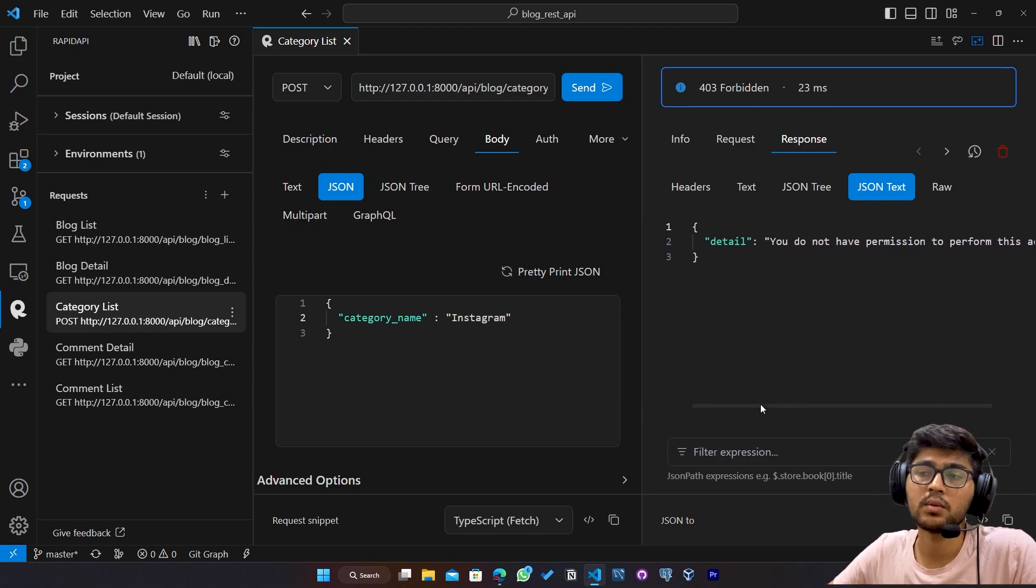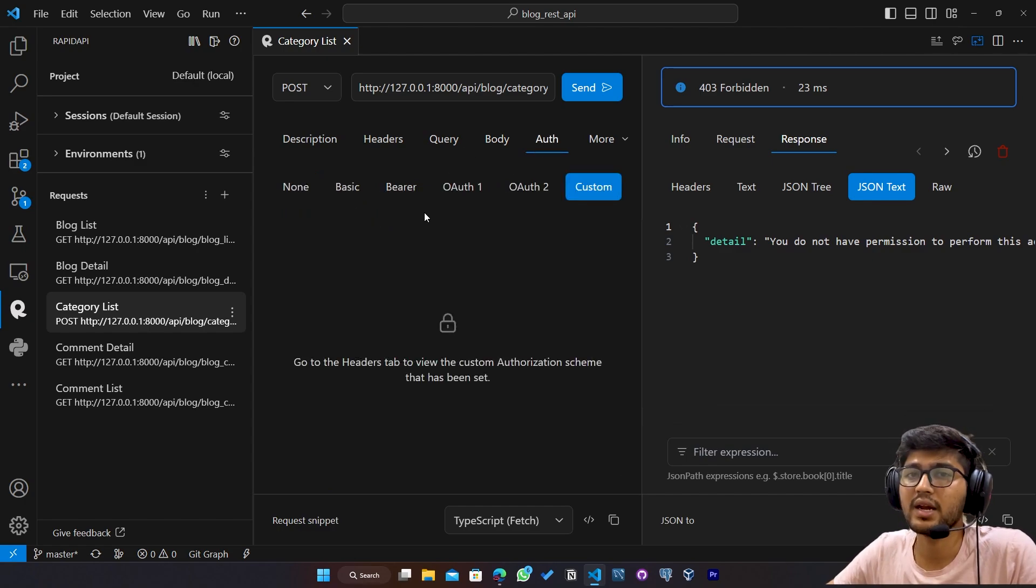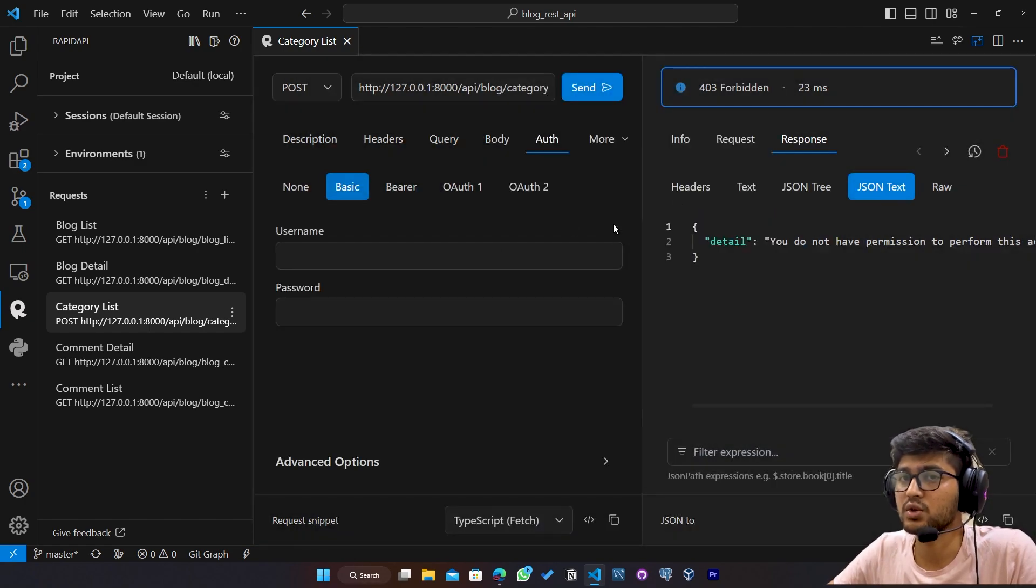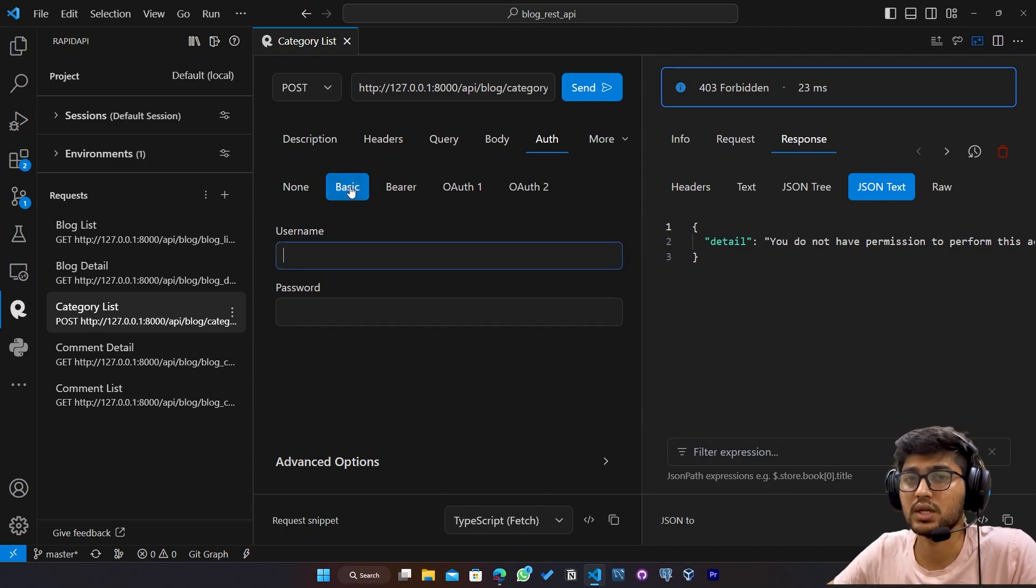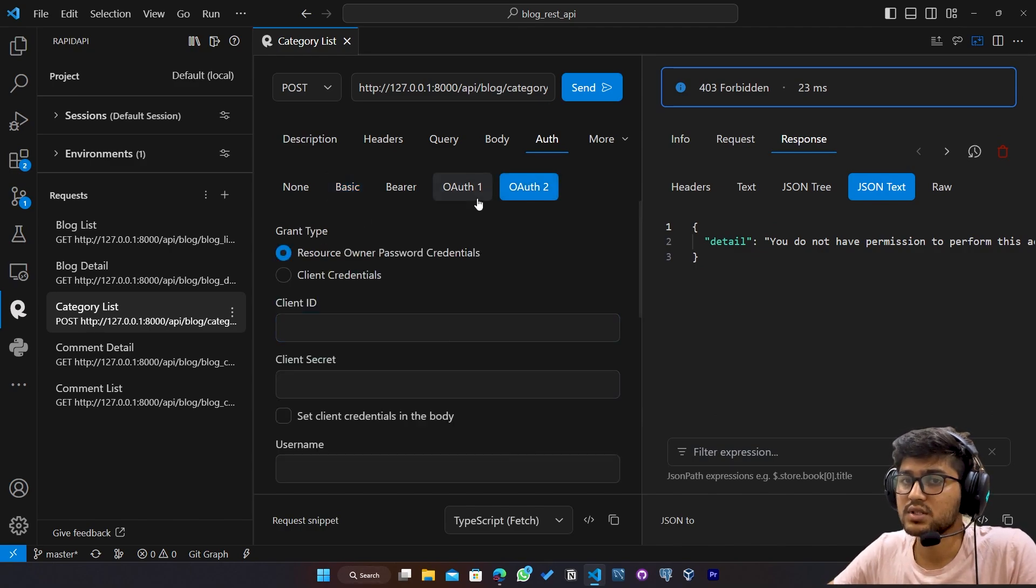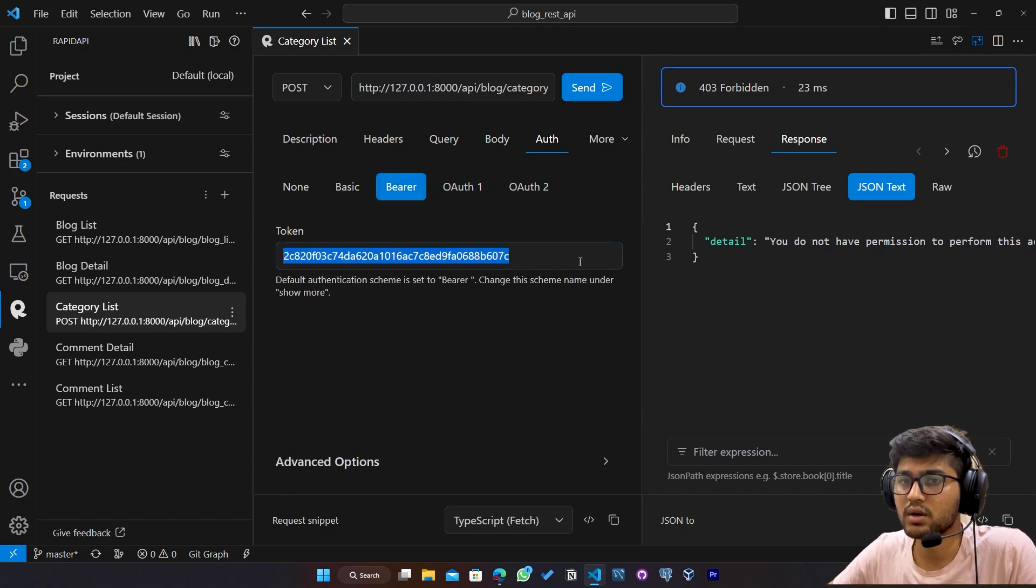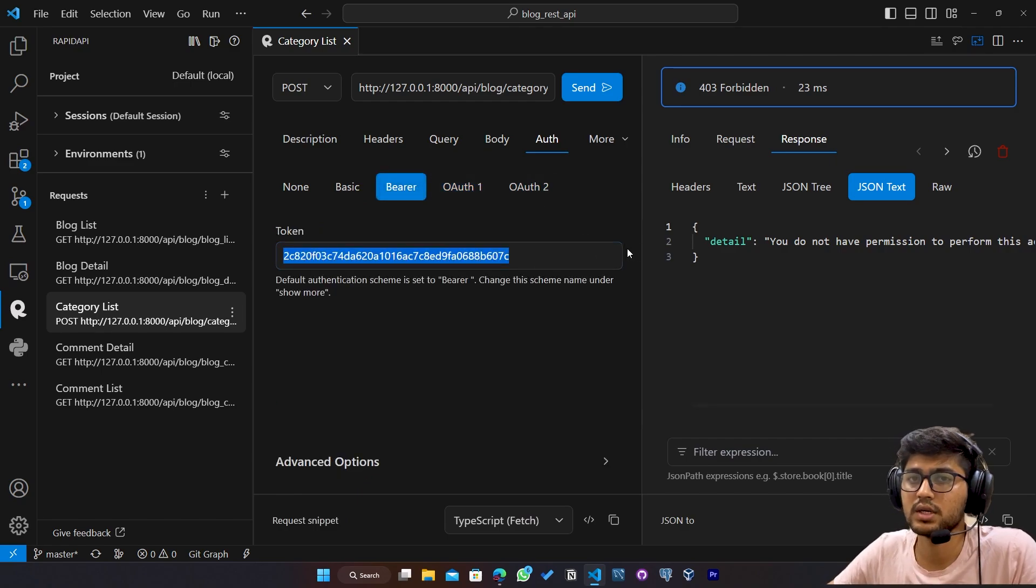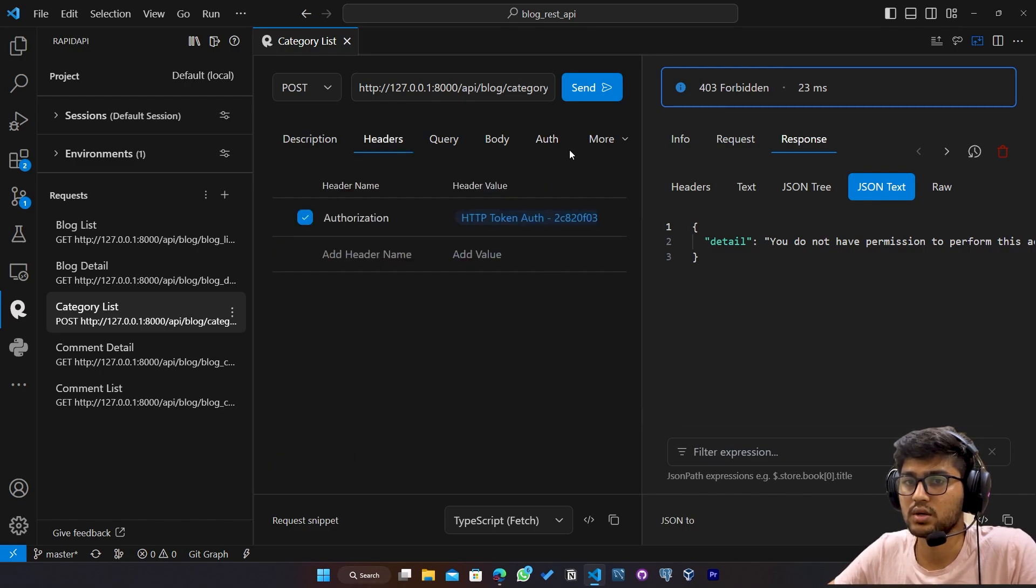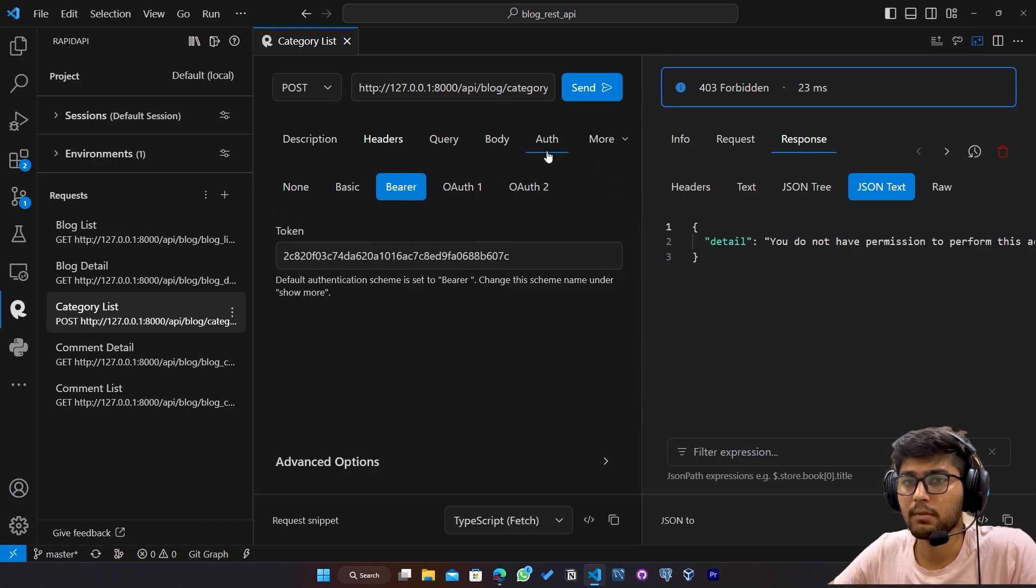So our token is working perfectly fine. So I have not provided any type of the username or the password in the basic one. I have just provided the token over here and it was, this was it. In headers, not here, but in header. So I hope you got idea about this one.